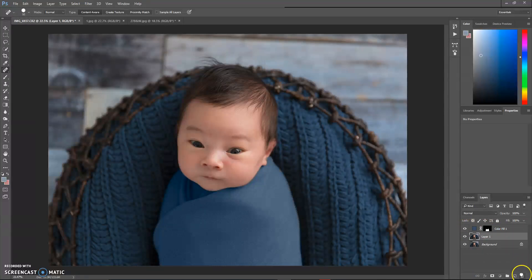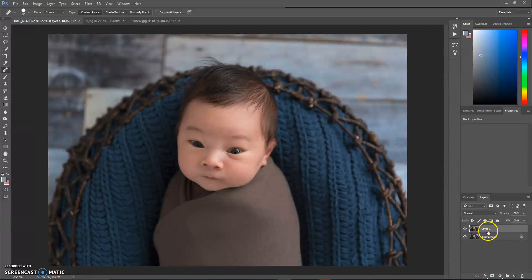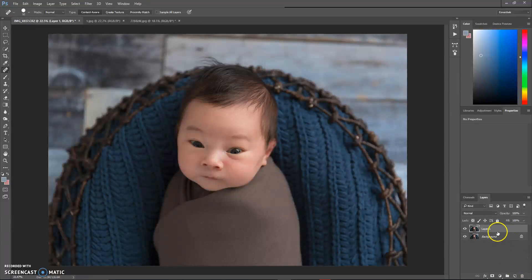So what I'm going to do is just delete this one and show you exactly what I did. The first thing you want to do is duplicate your layer. You can do that by dragging it down to the bottom and duplicating it, or you can hit Ctrl+J on your keyboard.